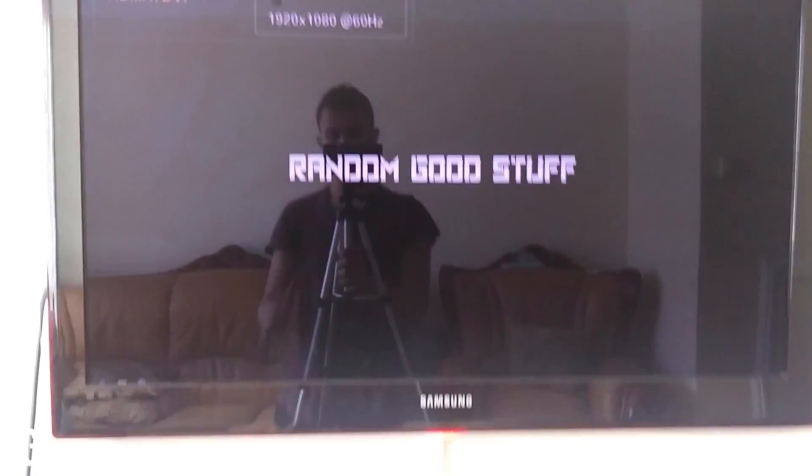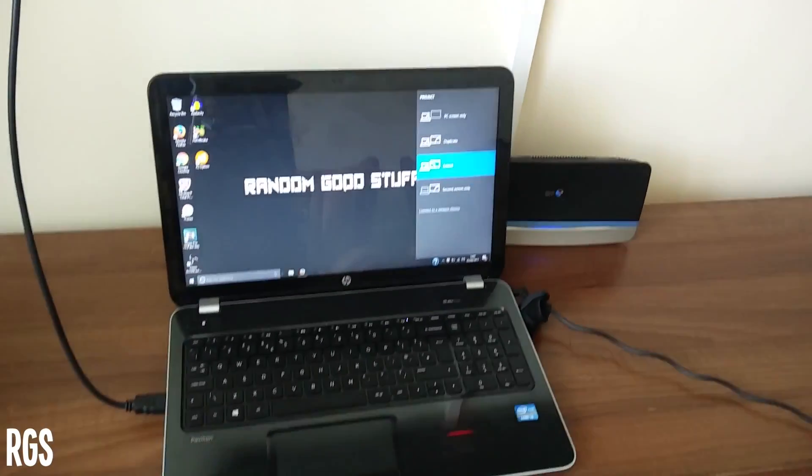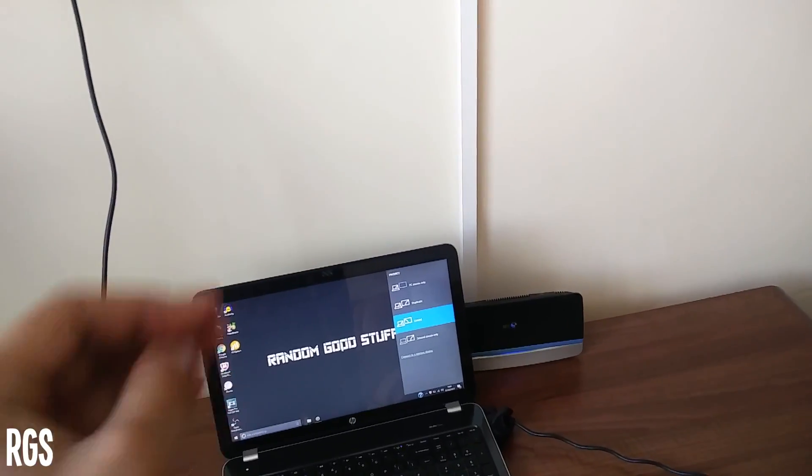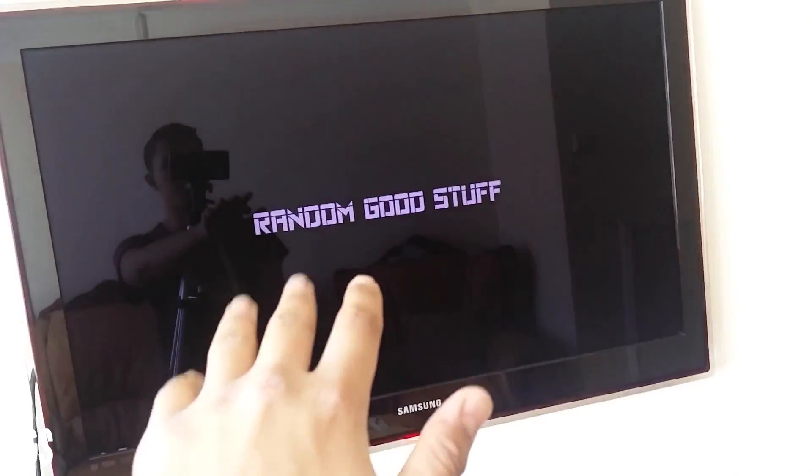So as you guys can see, this is just the extended version right there, and this is the actual main one. So if you select extend, your laptop will be always the main screen and that would be the secondary screen.